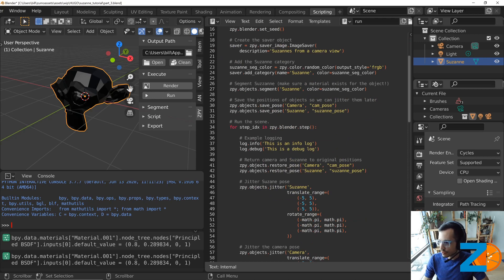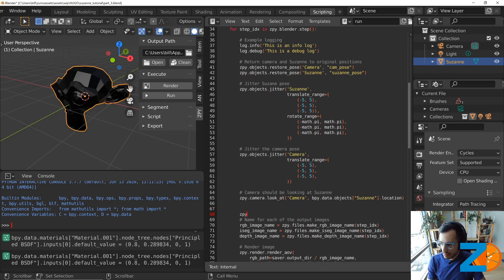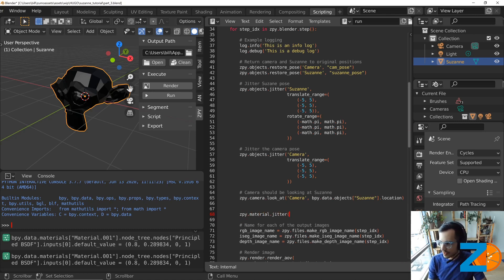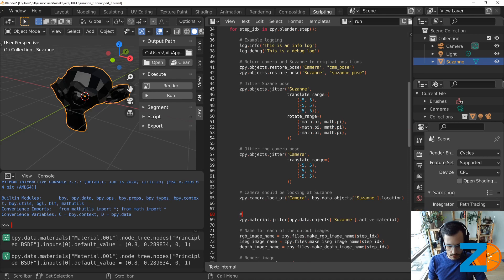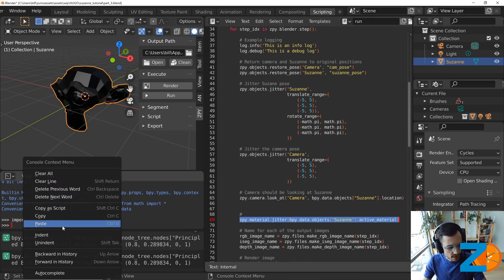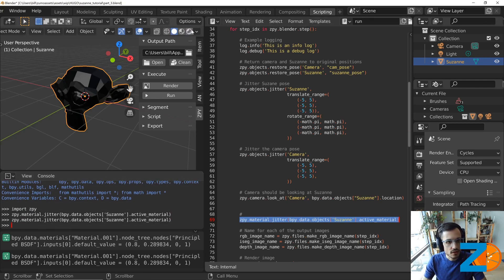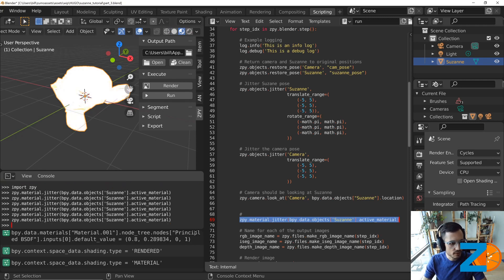Luckily this is relatively simple with zpy. All we have to do is add the call zpy.material.jitter, specifying that we want to jitter the material on Suzanne.activeMaterial. What this does is go ahead and jitter the active material on the Suzanne object. When we run that and look at the actual final material, we can see we're changing properties like reflectiveness and roughness.